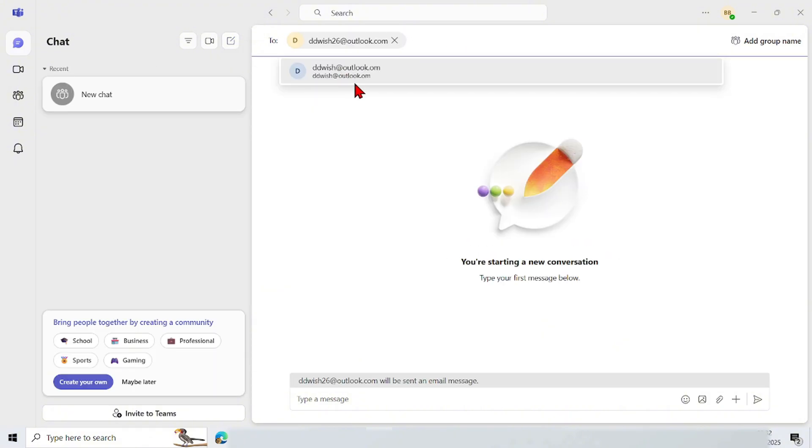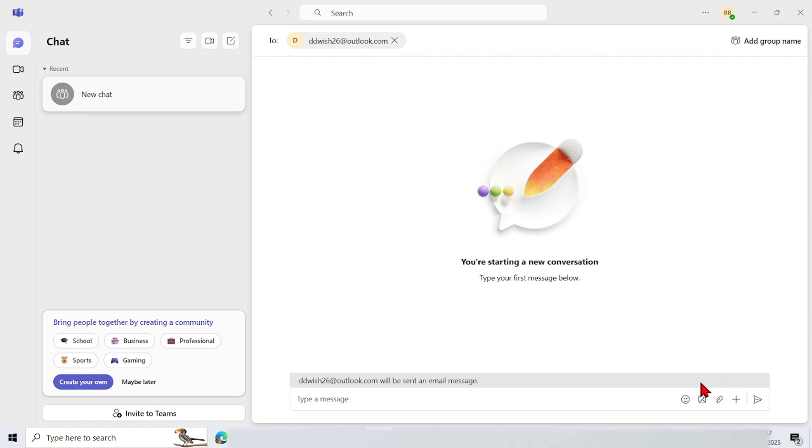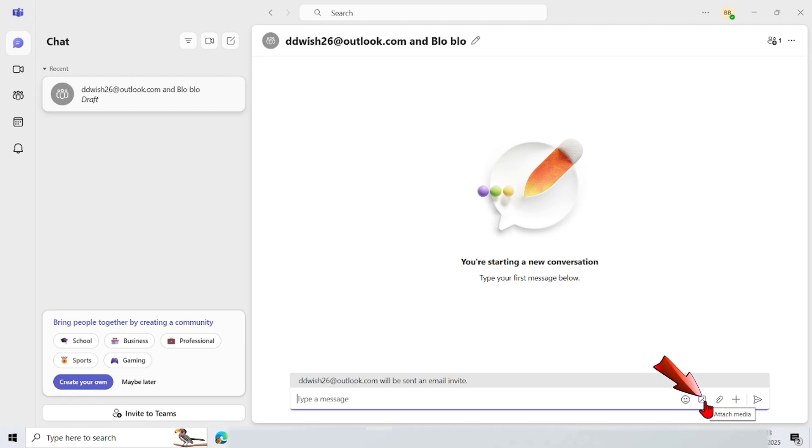To send a picture, direct the cursor to the lower left corner. There are several menu options. Tap the picture icon.